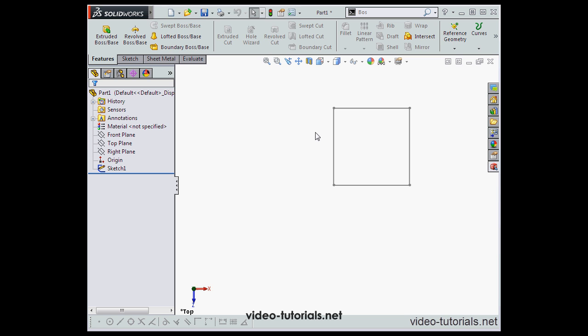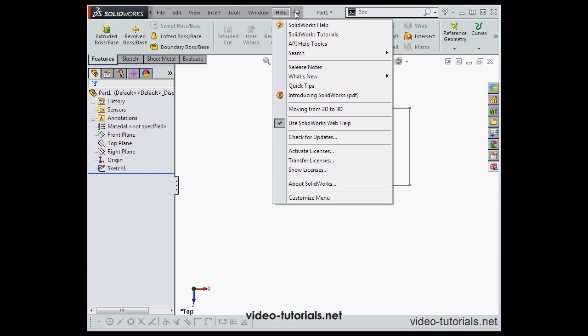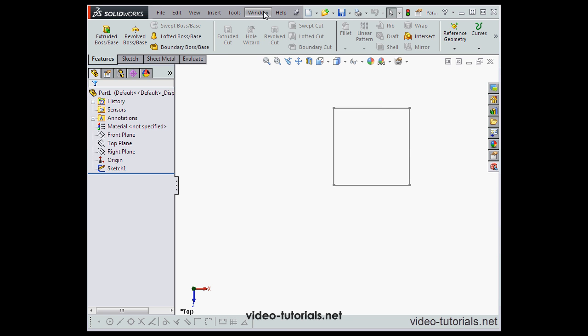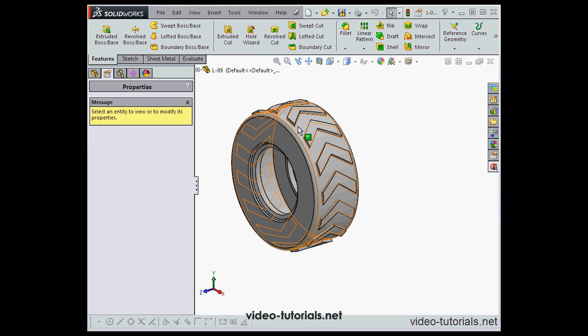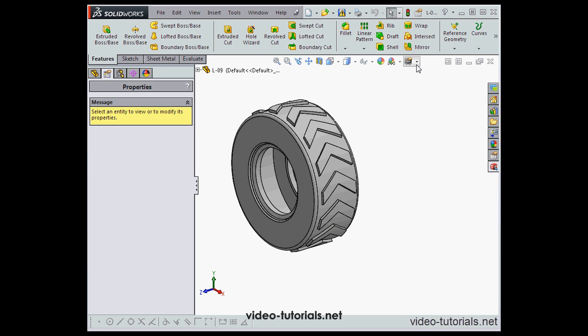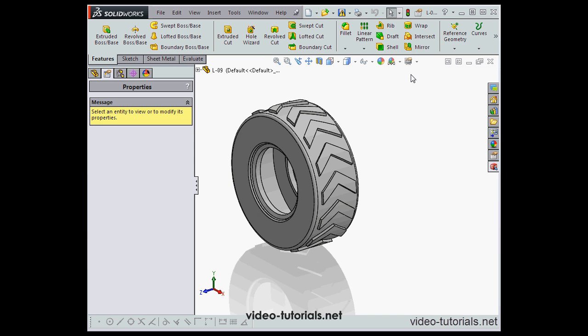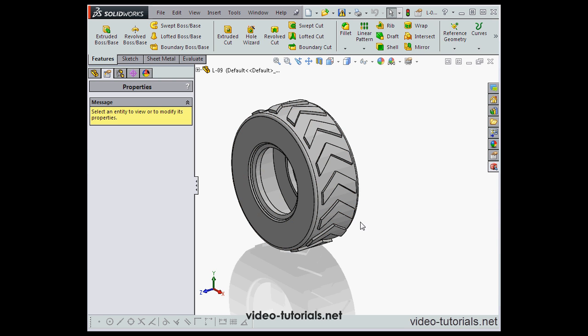Lastly, I'd like to show you how Real View Graphics work. Let's switch to Part 9. And now let's select Real View Graphics. And as you see, we've got a shadow down below our part. It looks pretty good.